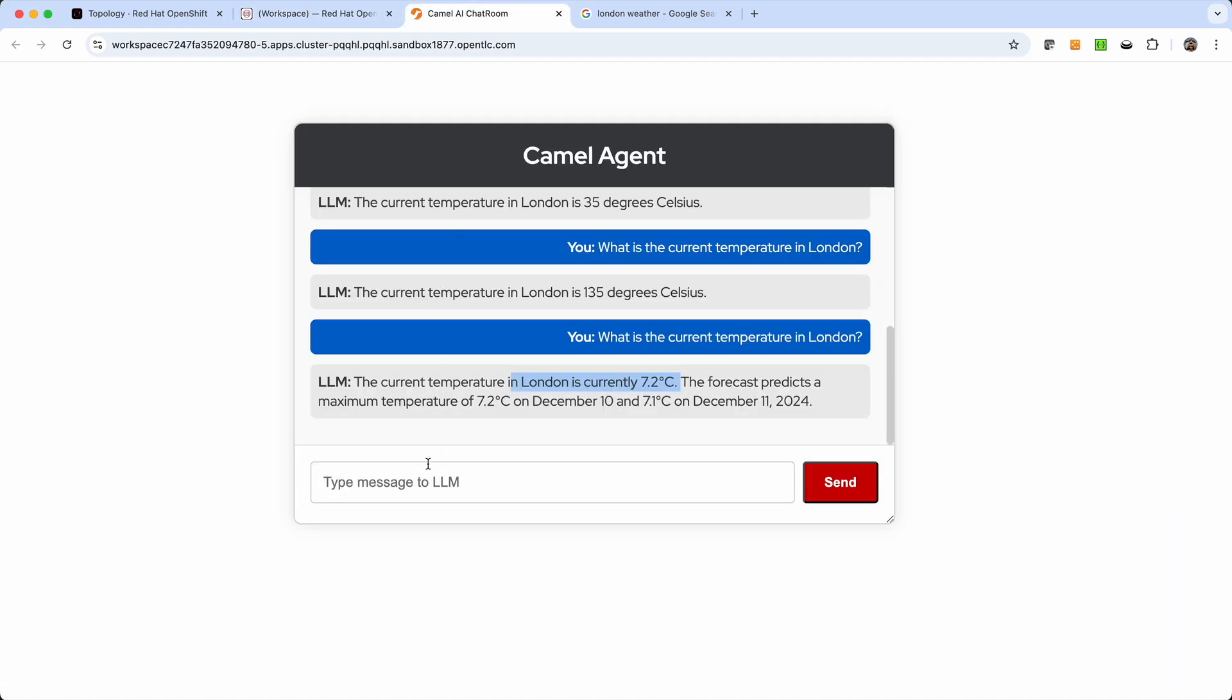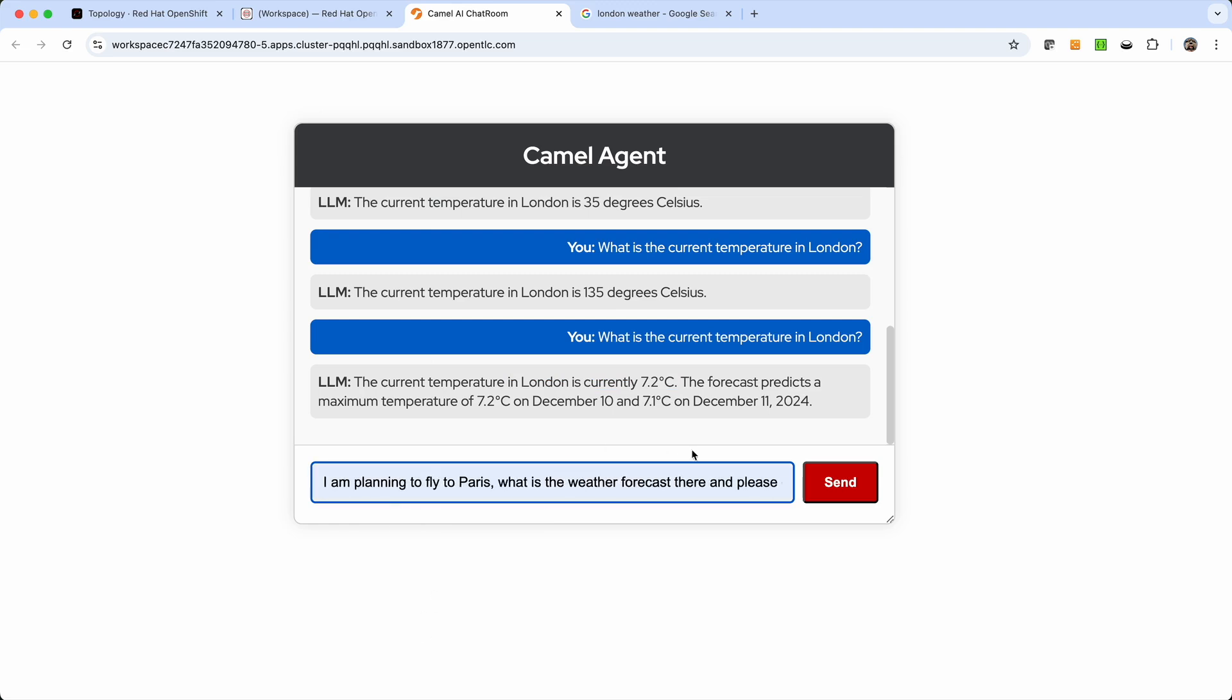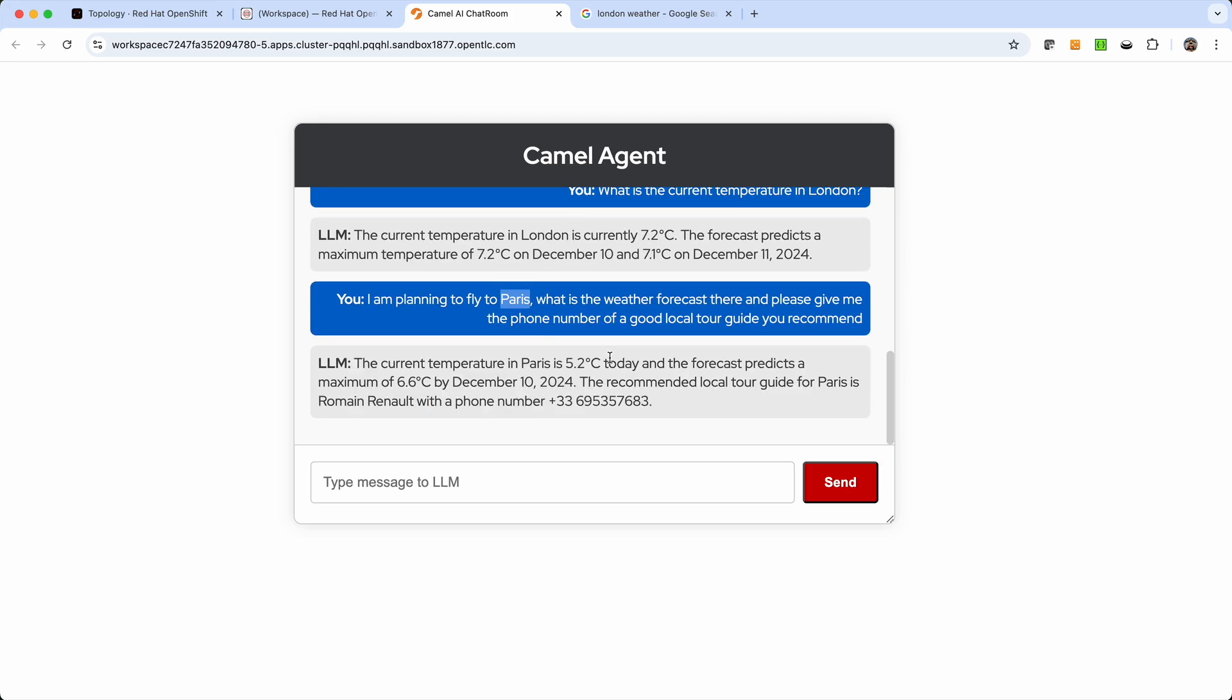So now this allows us to ask questions like, for example, let me send this. I'm planning to fly to Paris. So this time is Paris instead of London. What is the weather forecast over there? And please give me the phone number of a good local tour guide you recommend. And we see that it's giving us the temperature in Paris, which is 5.2. And he's telling us the recommended local tour guide for Paris is Romain Renault with a phone number. And we see here the French prefix and a local phone number.